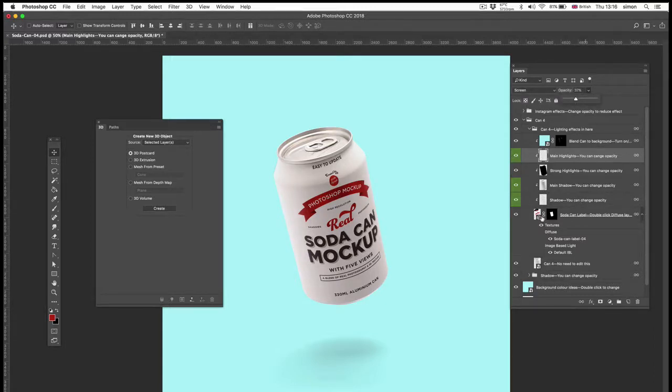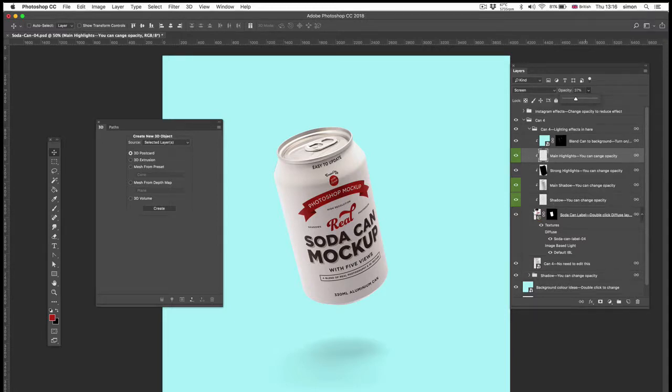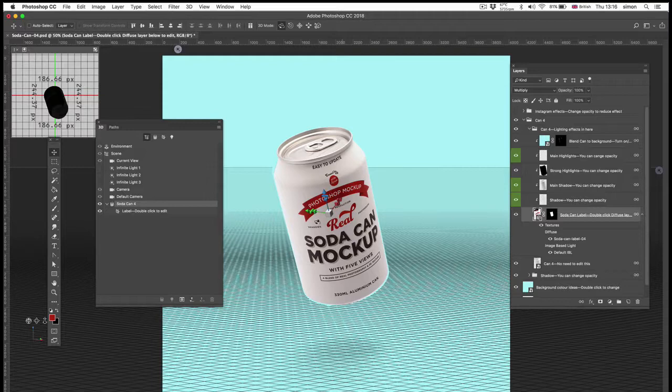But if you're using a dark texture for your label, then you might need to tweak these. Let's try that now by rotating the can. Click the can.